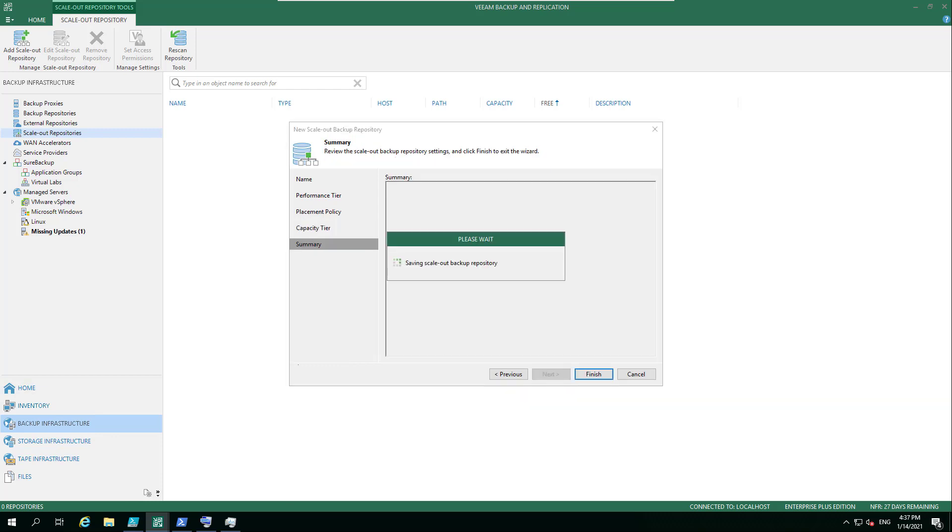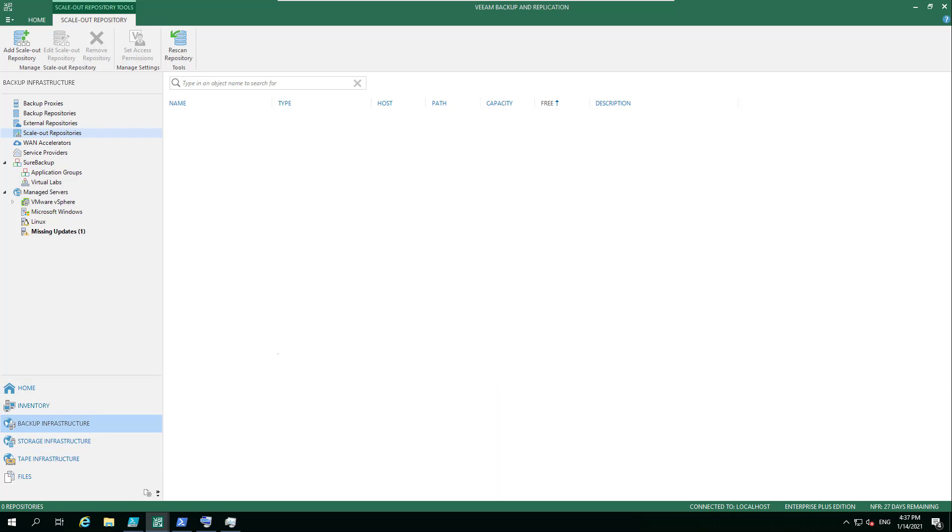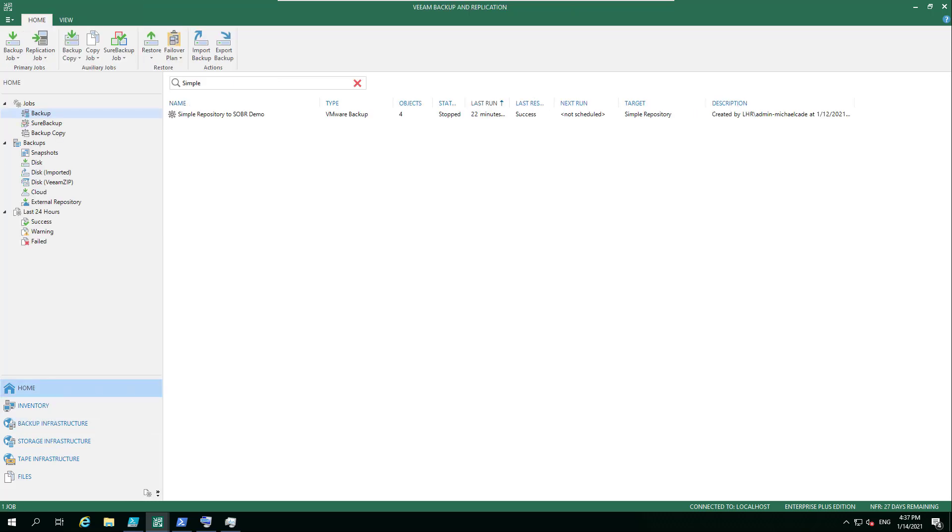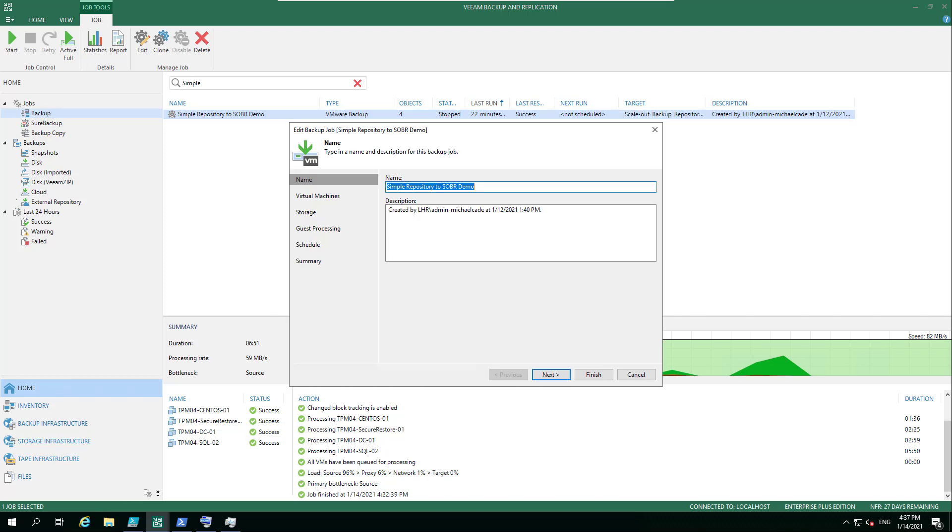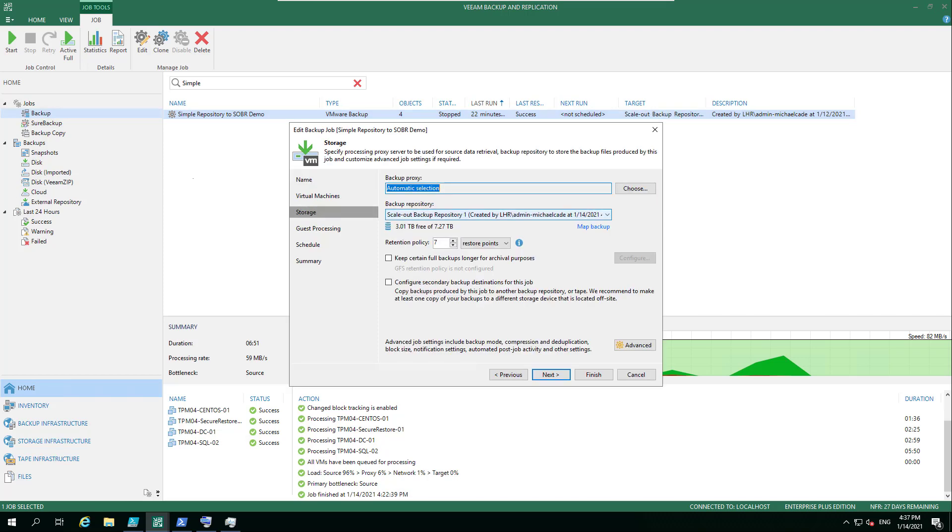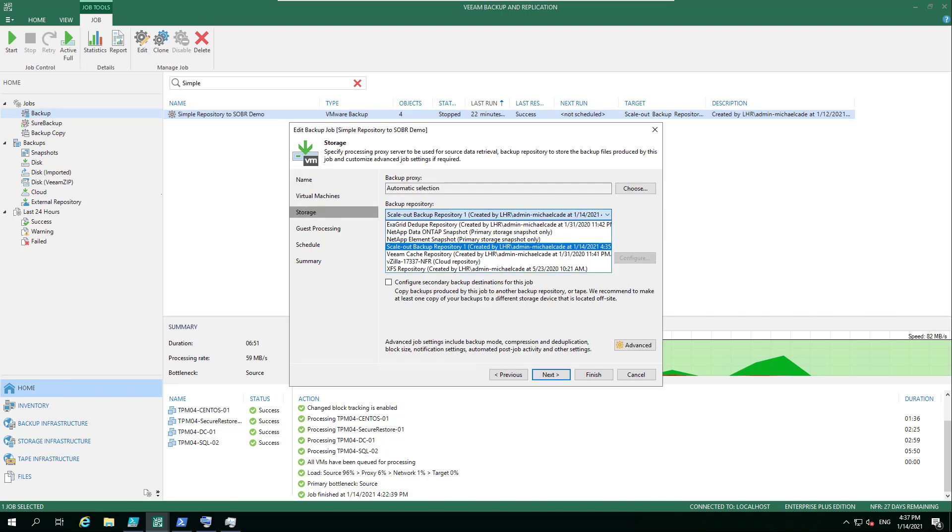I'm not going to do that—I just want to show you the benefits of being able to do this on the fly without having to lift and shift a load of data. Once it's saved, I'm going to jump back into the backup job and show how that dynamic change has already happened. On that next backup run, if I had it scheduled, it would already be going to that new scale-out backup repository.